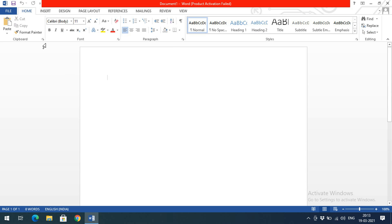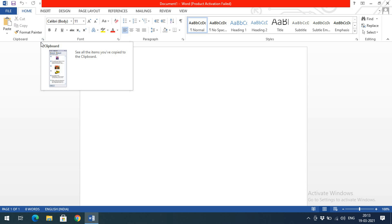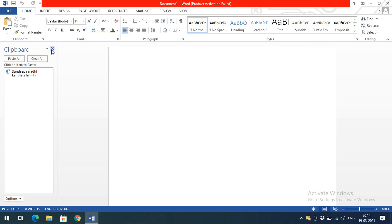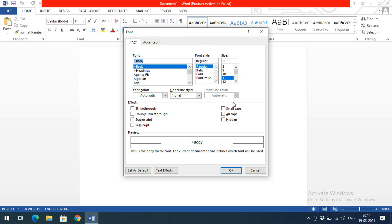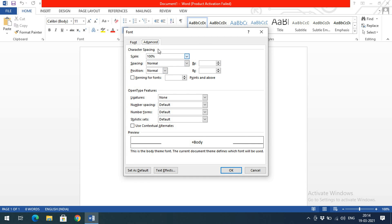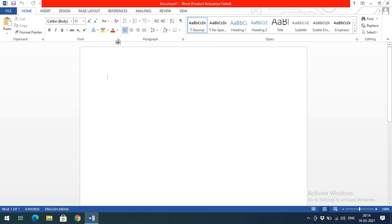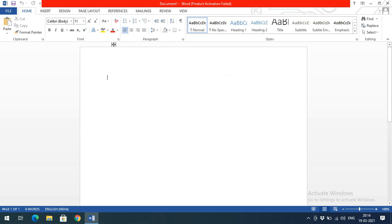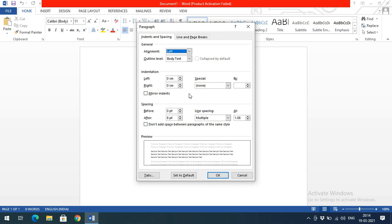If you want more options, click the expansion arrow at the bottom-right corner of each group. For example, clicking the Clipboard expansion arrow displays all clipboard options. Similarly, clicking Font's expansion arrow displays advanced font options — not all options are shown on the home screen, so use the expansion arrow to access more. The same applies to the Paragraph group.